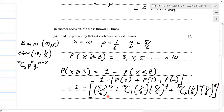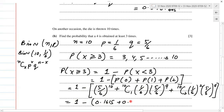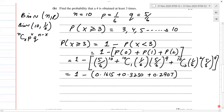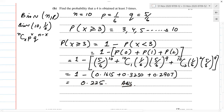We get the three probabilities for x = 0, 1, and 2: 0.1615 plus 0.3230 plus 0.2907. So 1 minus that sum gives the answer of 0.225. That's the answer for part two.